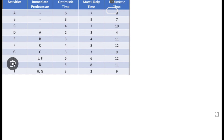Hello friends, welcome to Super Engineering Exam. Today we are going to see project scheduling, particularly the Program Evaluation Review Technique, that is PERT. The activities A to J are given, along with their immediate predecessor activities.